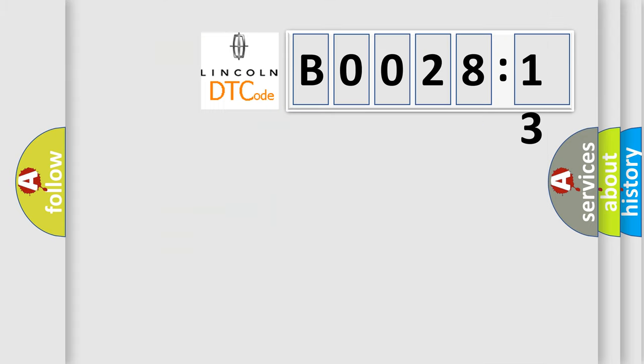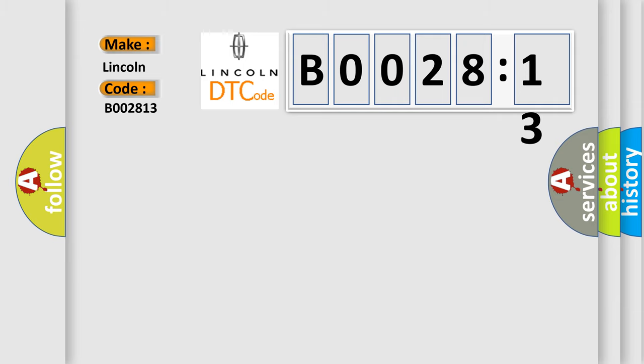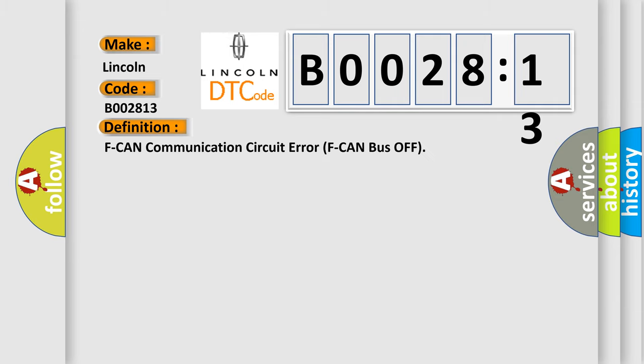So, what does the diagnostic trouble code B002813 interpret specifically for Lincoln car manufacturer? The basic definition is: CAN communication circuit error, CAN bus off.